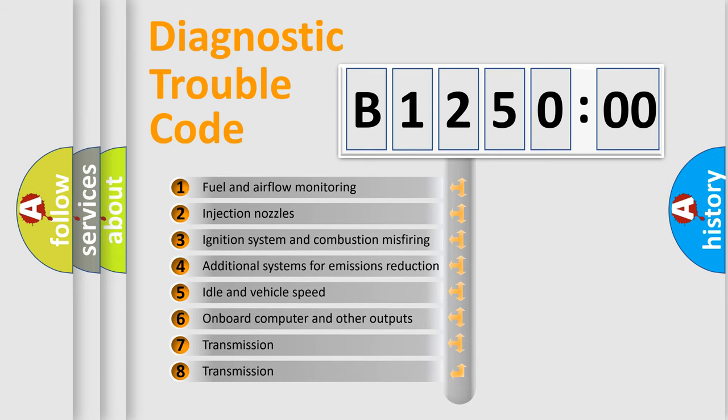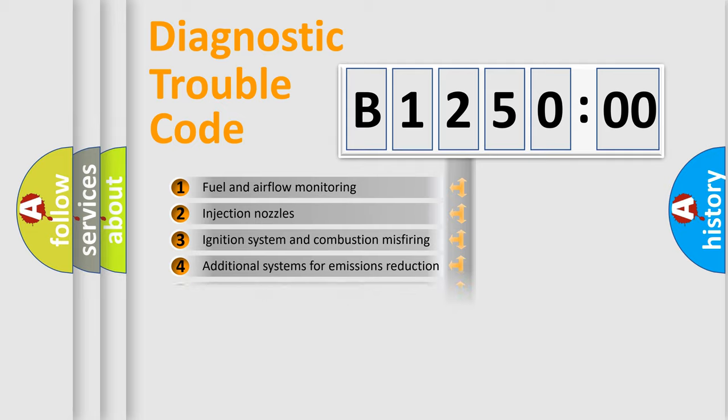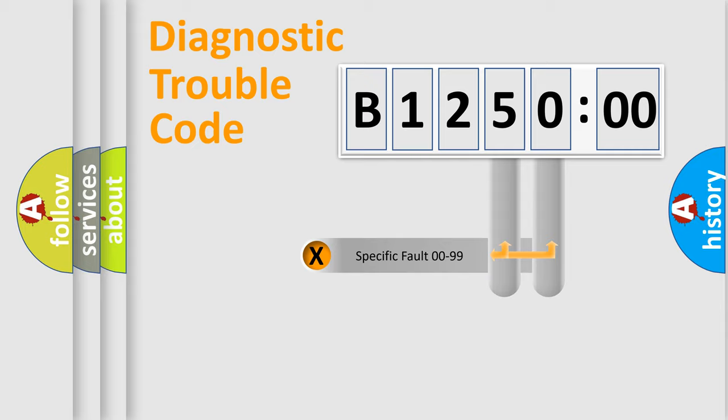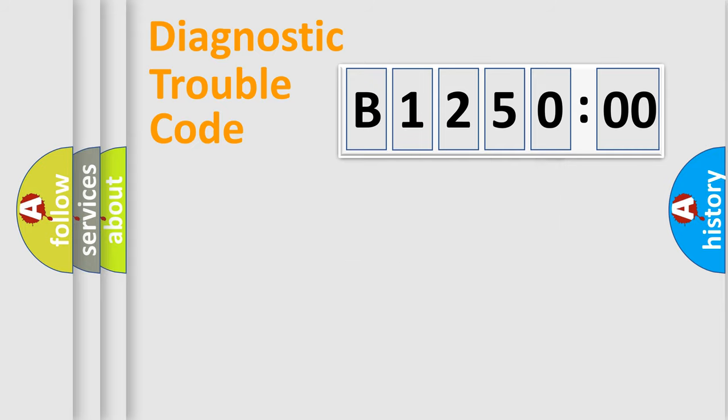The third character specifies a subset of errors. The distribution shown is valid only for the standardized DTC code. Only the last two characters define the specific fault of the group.